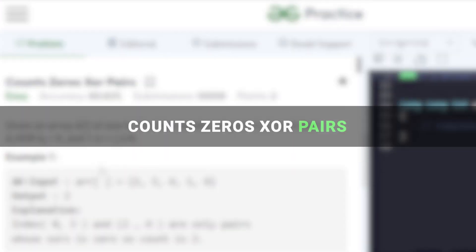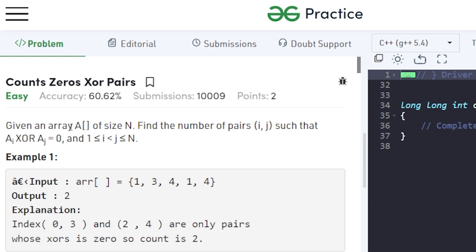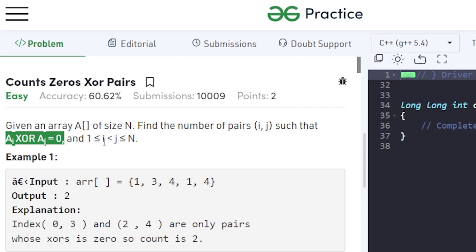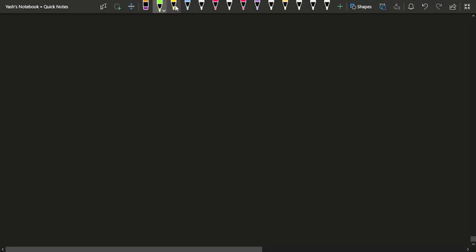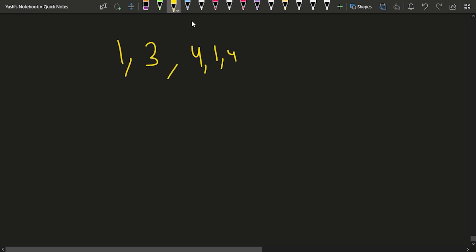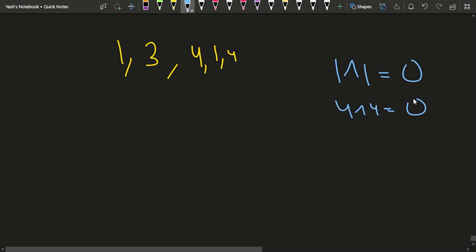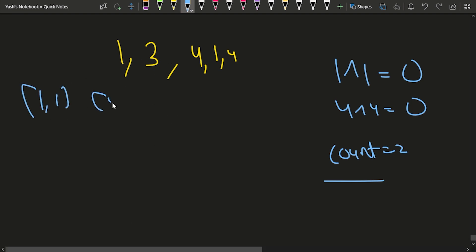In this video we will discuss the problem 'Count Zero XOR Pairs'. You will be given an array of N numbers and you have to find pairs (i, j) such that A[i] XOR A[j] equals 0, where i is not equal to j. For example, in a given array, 1 XOR 1 gives 0 and 4 XOR 4 gives 0, so the total count is 2 — one pair for the two 1s and one pair for the two 4s.